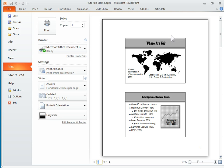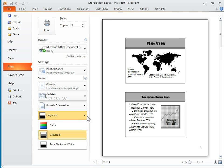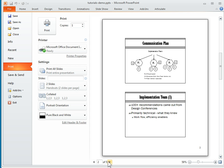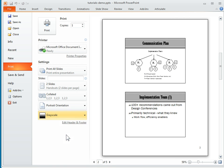I can choose, for example - right now it's in grayscale, but if I want to do pure black and white, you can see it's going to show me what that looks like. I can see what the slides are going to look like before I actually print them. We'll go back to grayscale.